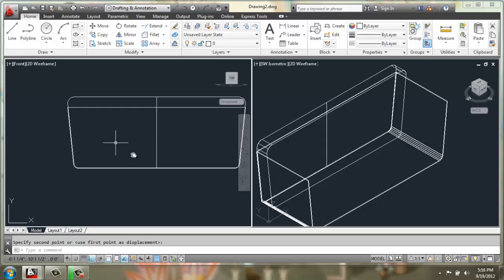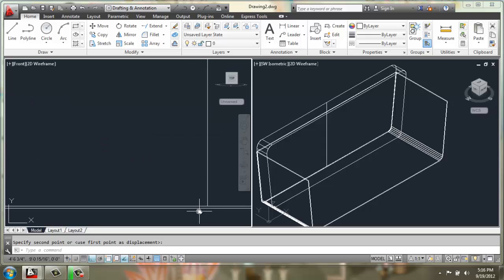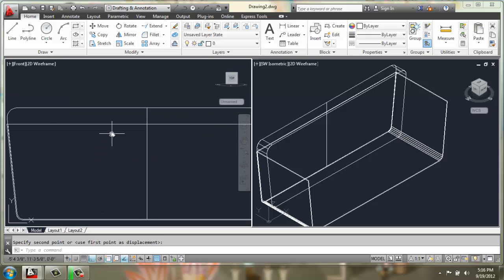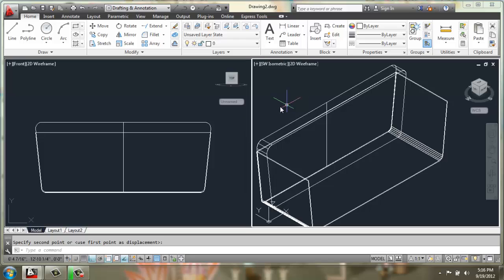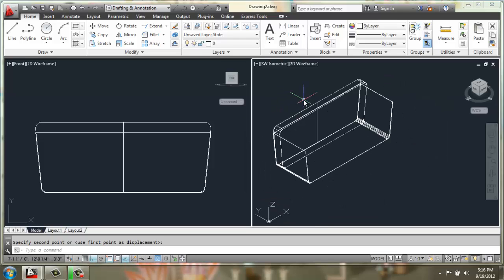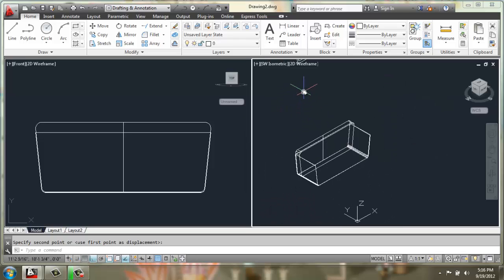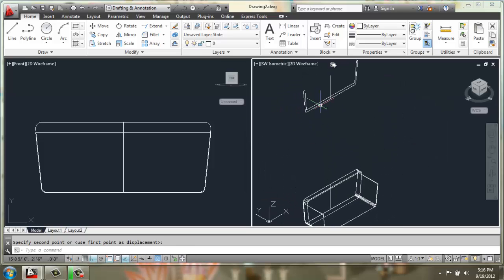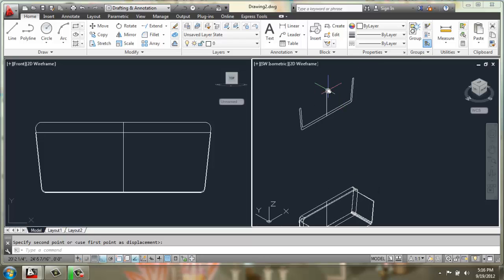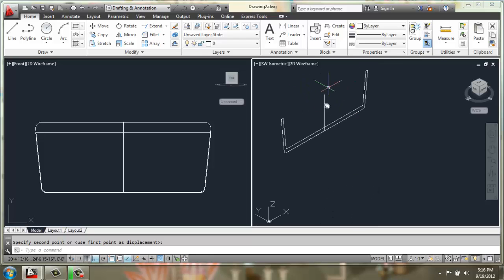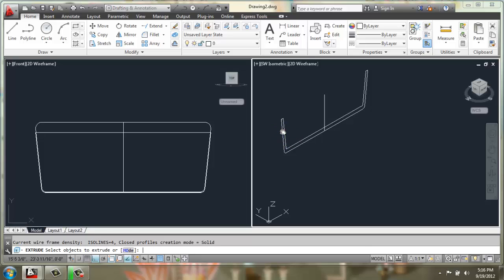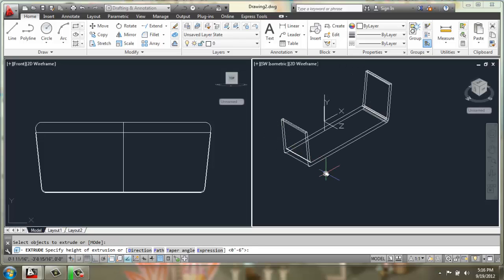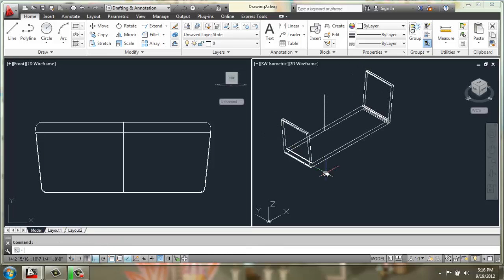Okay, and then we have our arms and our base that we see in the front. They're going underneath the cushions so we could extrude this perhaps 25 inches, and then we'll go ahead and move that down.